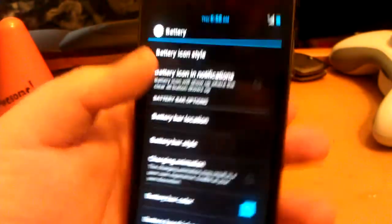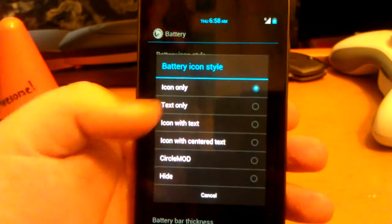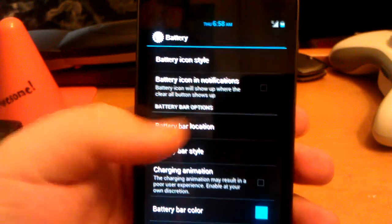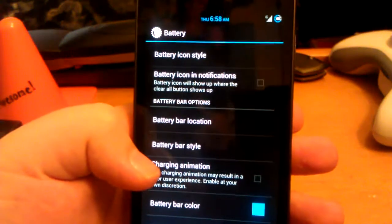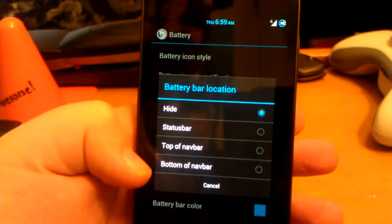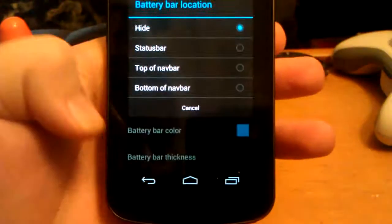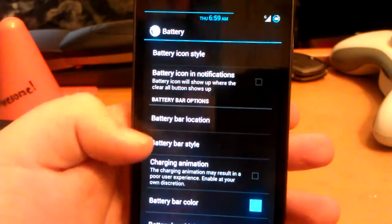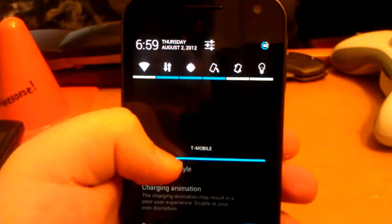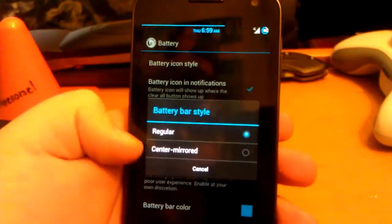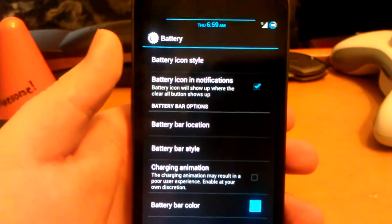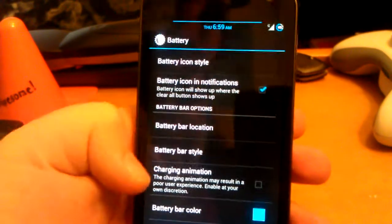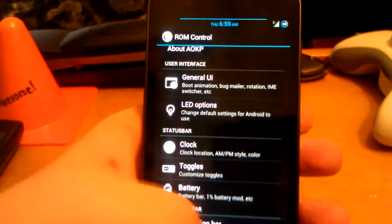Let's go to battery. Battery icon style - icon text, icon with text, icon with center. See battery percentage in the center there, and circle mod. Battery bar - you can have it on top of your navigation bar, which are those down there, or the bottom, on top of status bar. And battery notifications. I usually have center mirrored because I think that looks better than it being all the way to the right. You can have a charging animation, change the color, the thickness, etc.